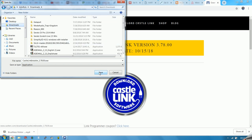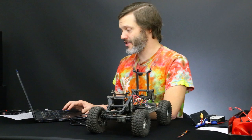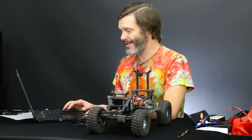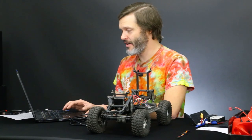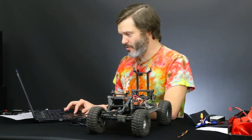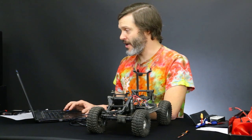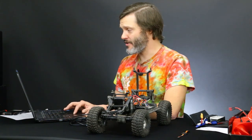Castle Link installer 3.78.exe — and that was fast, it's already downloaded. We must have a great connection here today. Let's see if I can run this directly from the download. I may need to run it as admin.